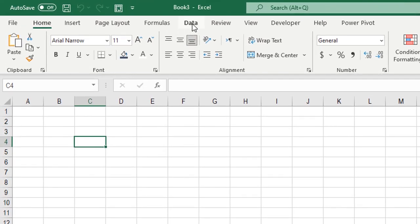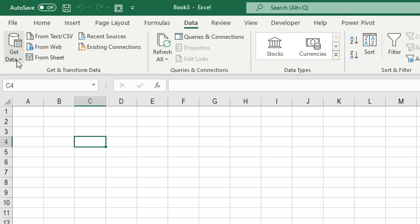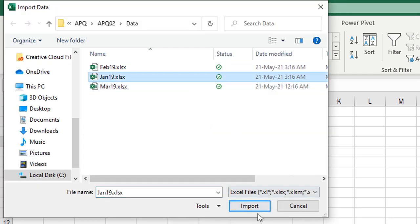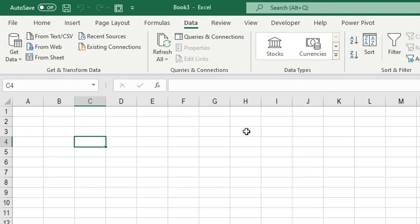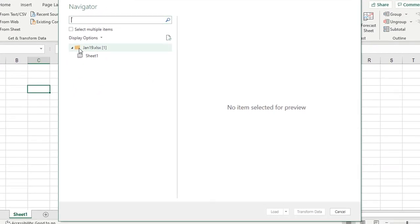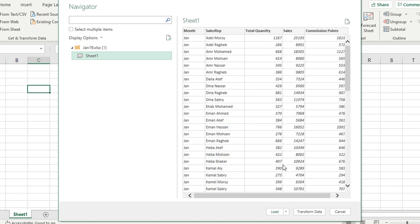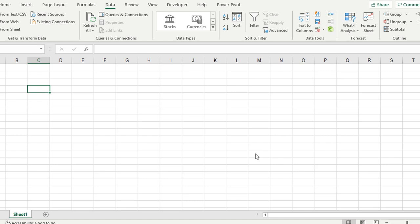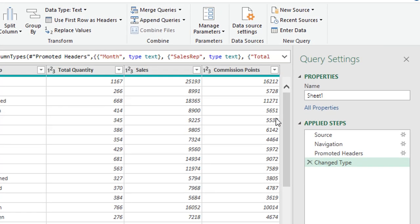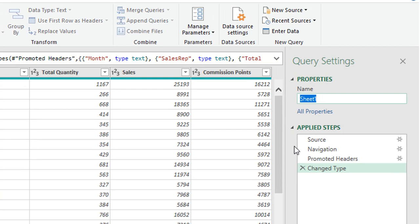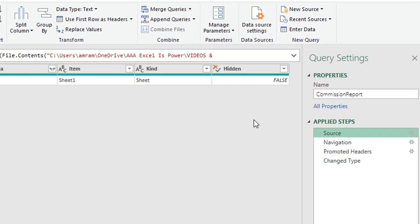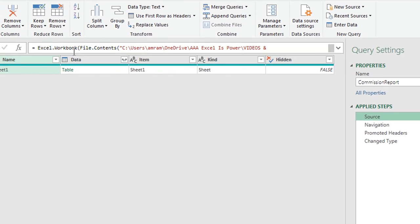I'm going to select the Data ribbon, then Get Data > From File > From Workbook, and select Jan 19. Click Import to trigger the Navigator. On the left I have the workbook name Jan 19.xlsx and the sheet name Sheet 1. I'll select Sheet 1, preview the data, then click Transform Data to open the Power Query editor.